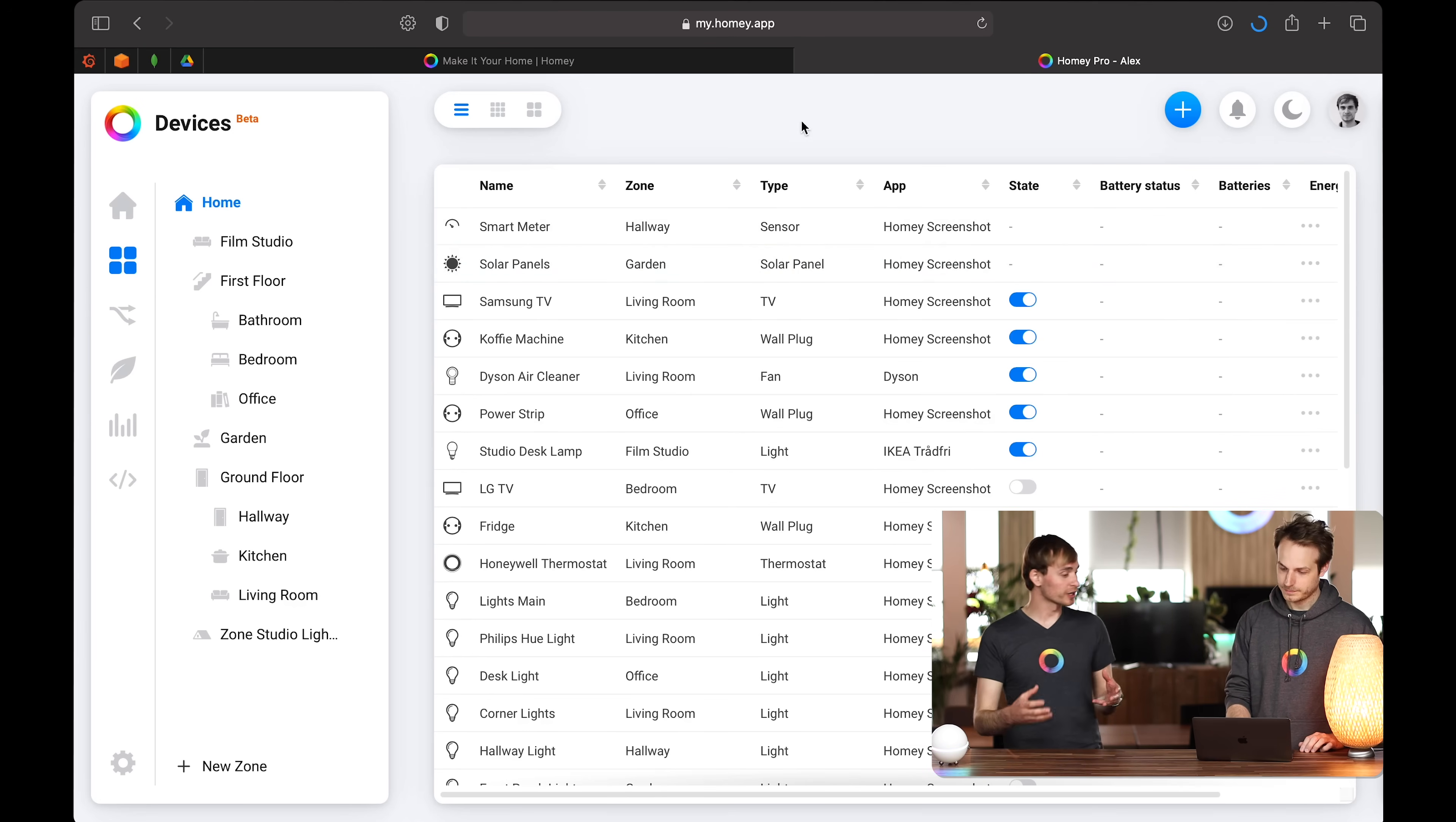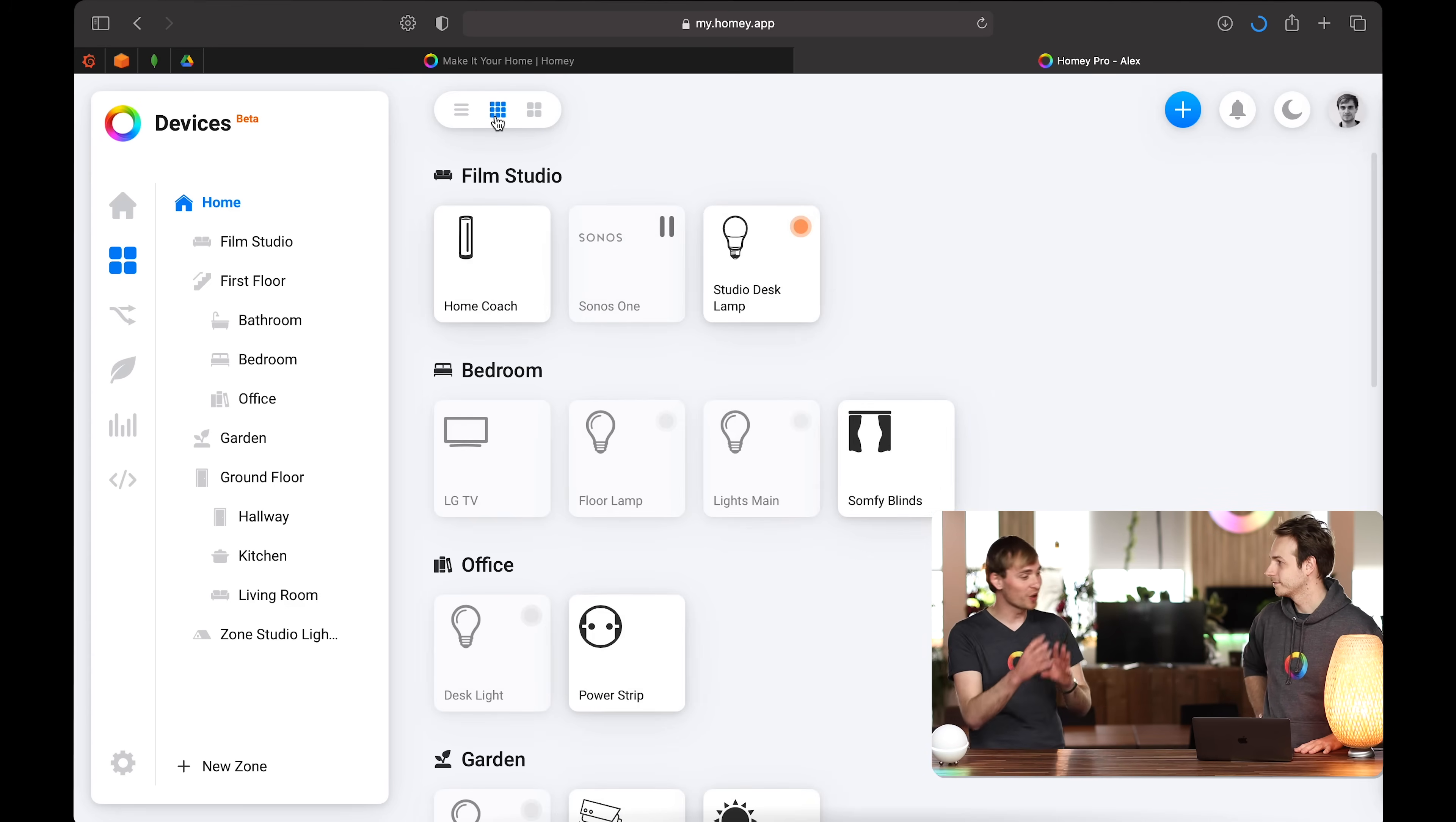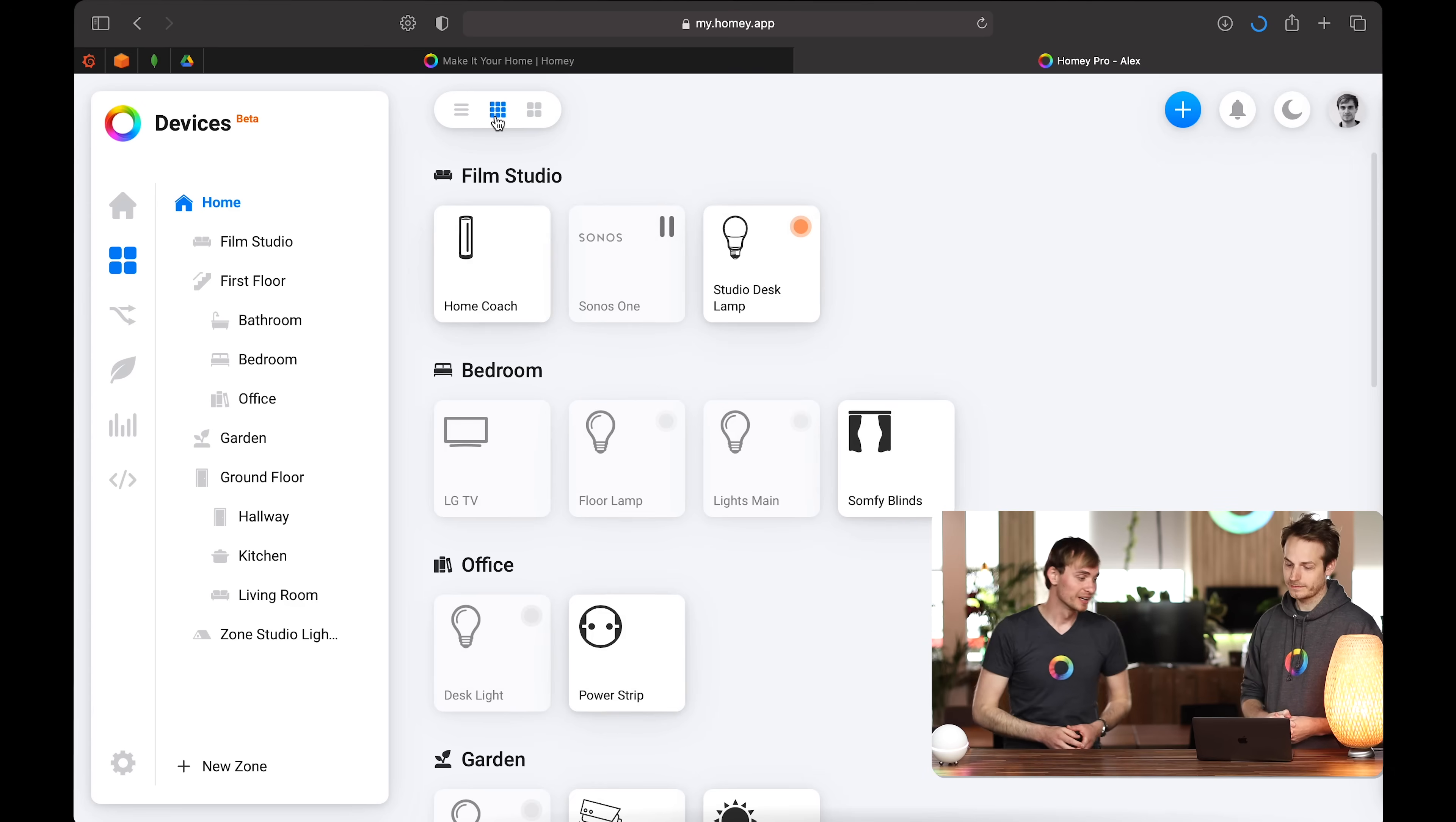So this table brings even more functionality by just displaying your devices in a different way. So you can start organizing your home a little bit better, get better insights into your devices, manage their battery status, all that kind of stuff with a nice list of your devices in your home. Exactly. Great.